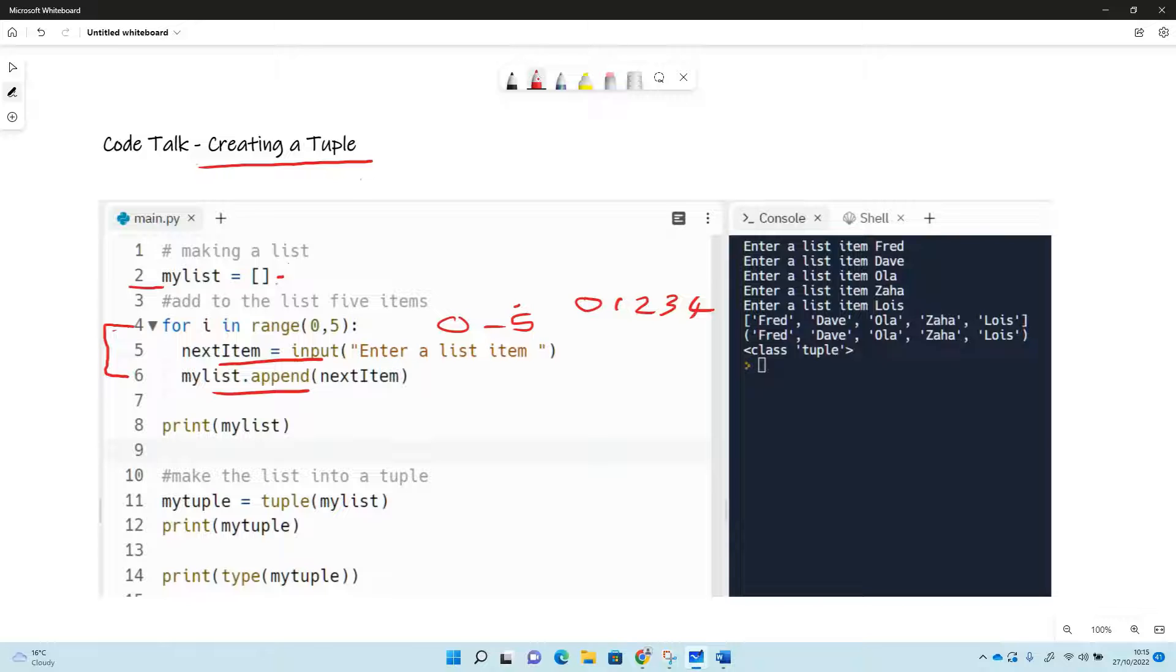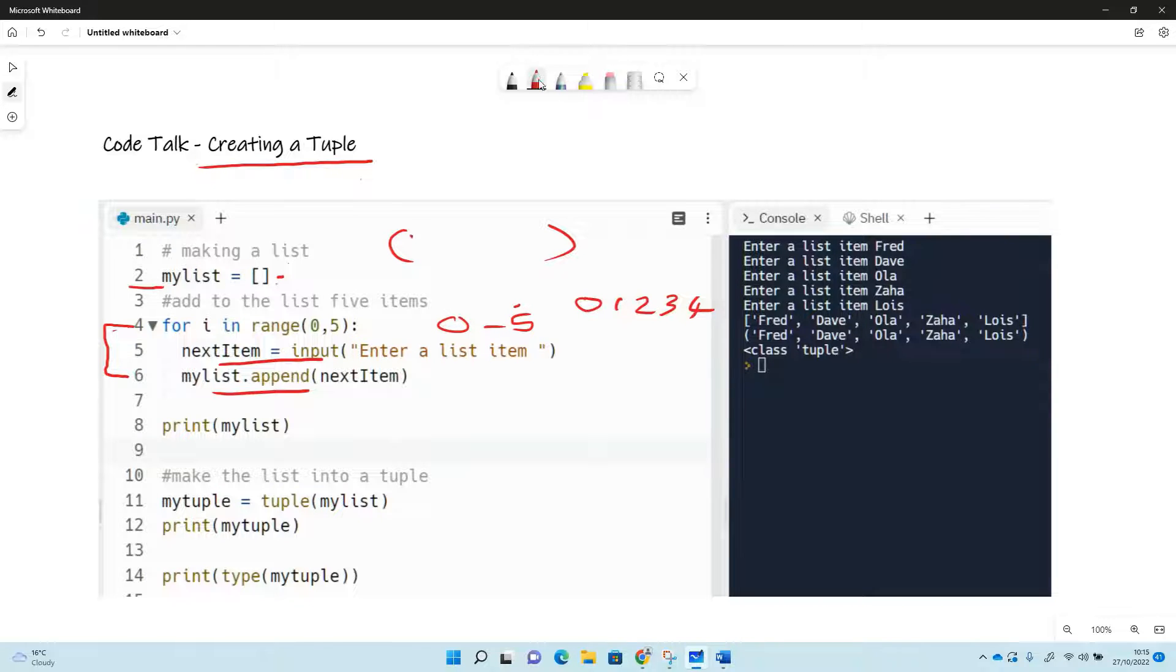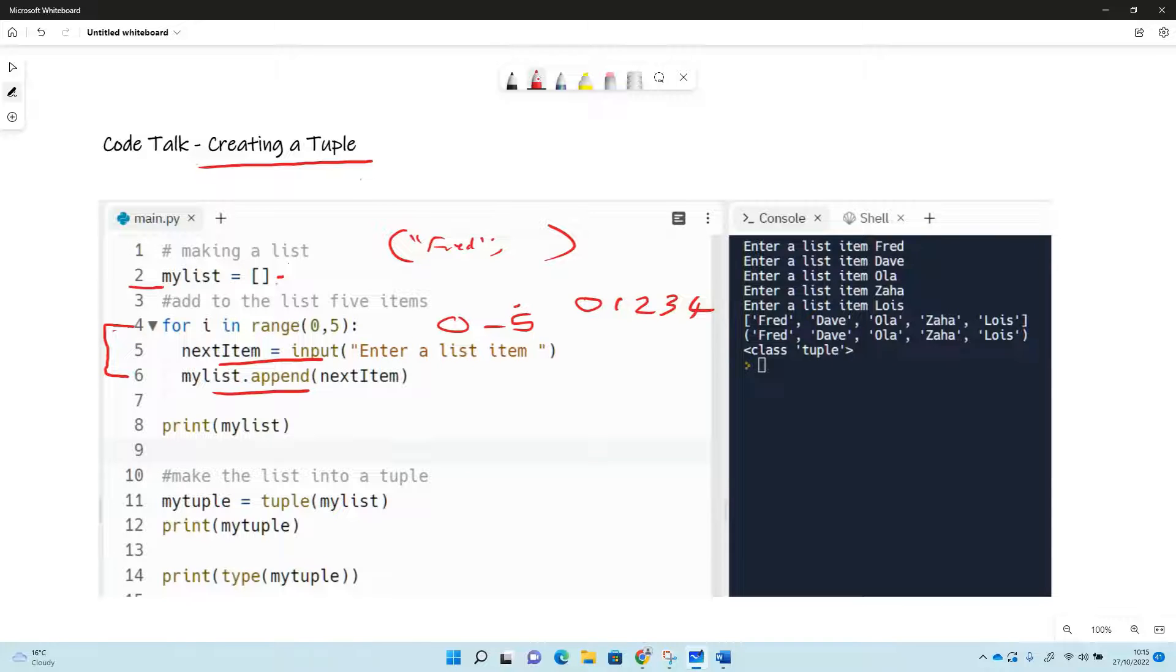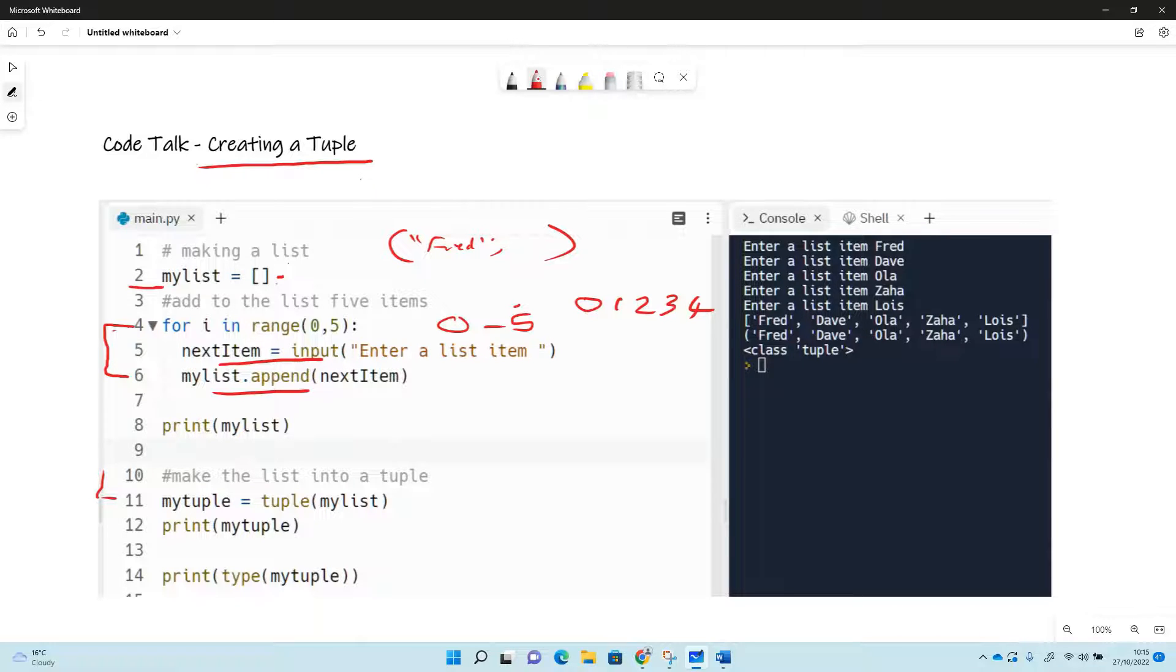So we could have written the tuple straight away just by saying my tuple equals and then these kind of brackets and just putting thread etc. in there, but this is an easier way for us to really to create whatever we want in this tuple.